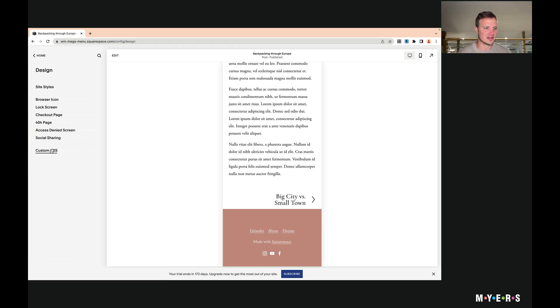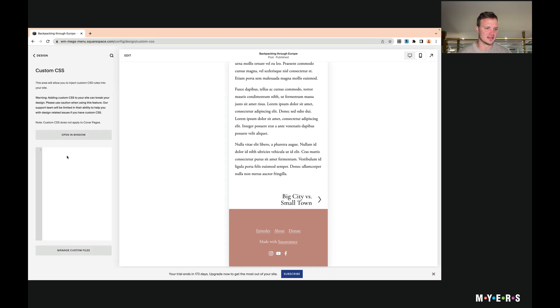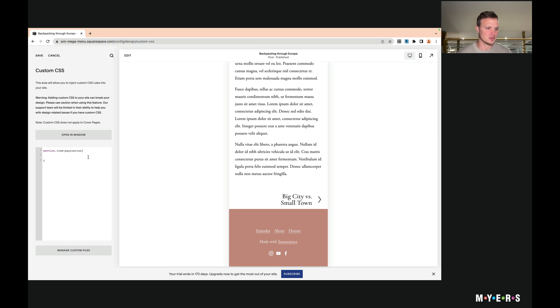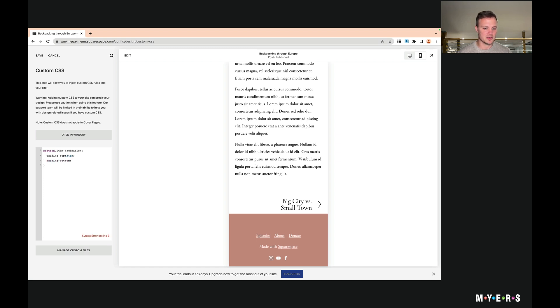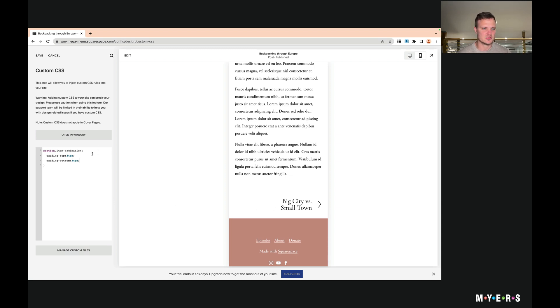So in the design area, let's go to custom CSS. We want to type in section.item-pagination and we're going to add some curly brackets so we can add some properties in here. I'm going to say padding-top: 34 pixels, padding-bottom: 34 pixels. And boom, there we go. It's that easy.